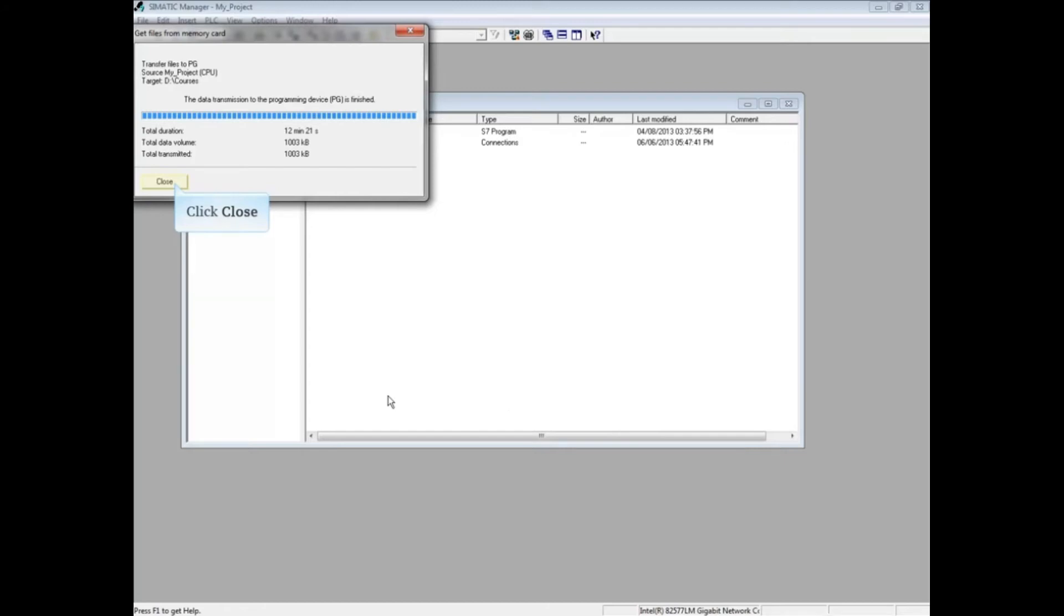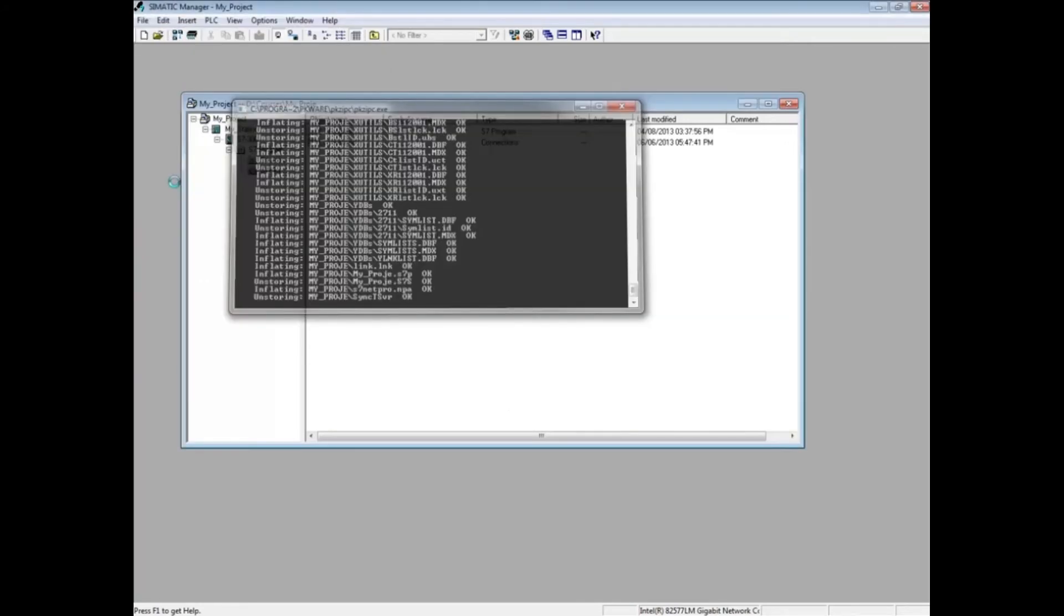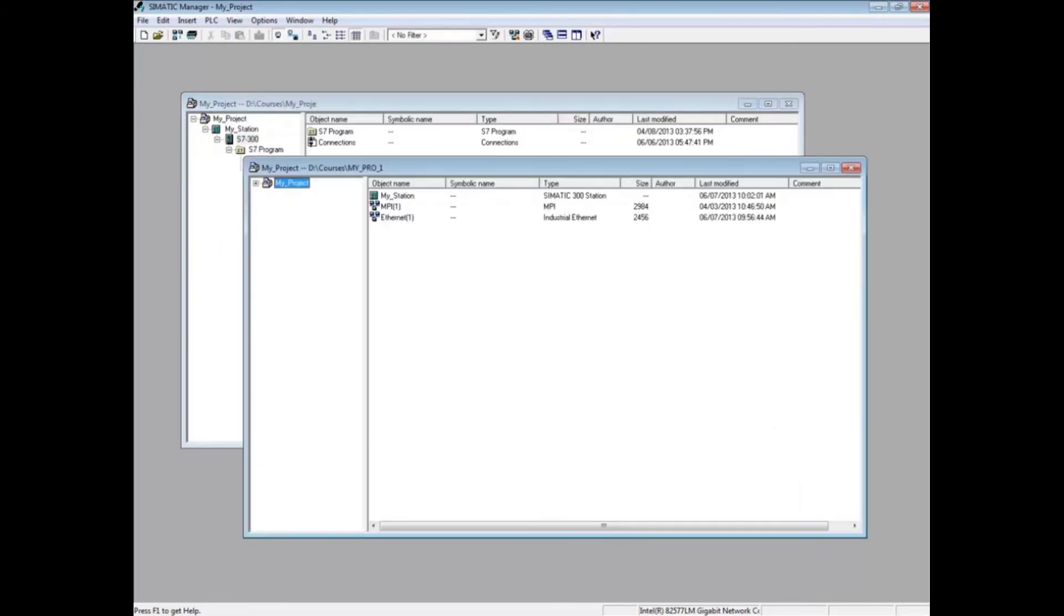Close the Get Files window. Simatic Manager then unzips the project archive and opens the folder. This completes a video on how to retrieve an S7 project from a micromemory card.